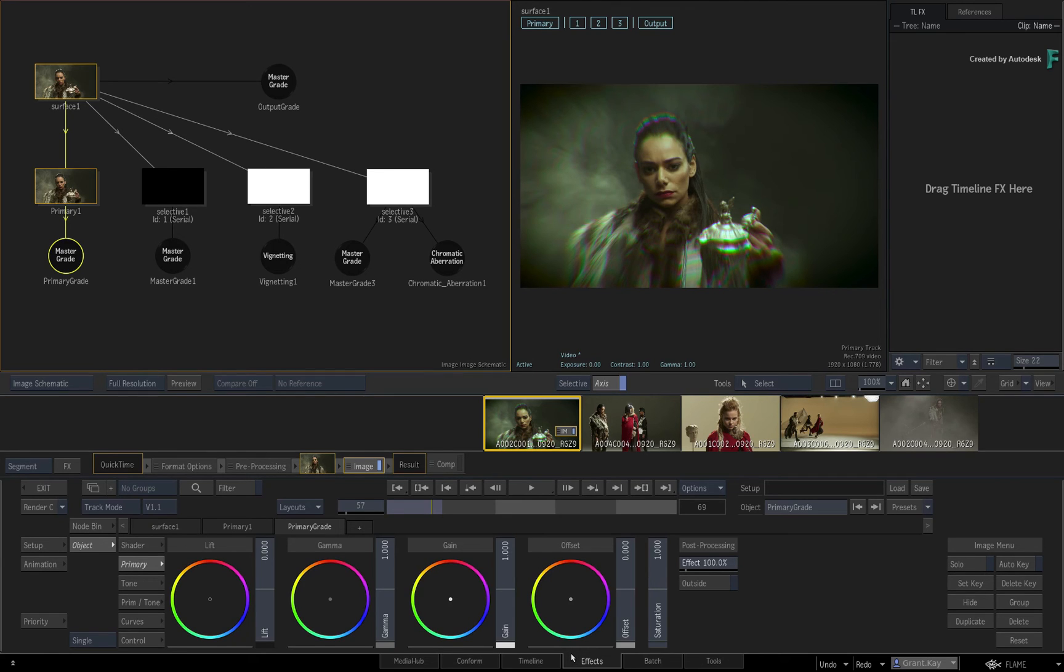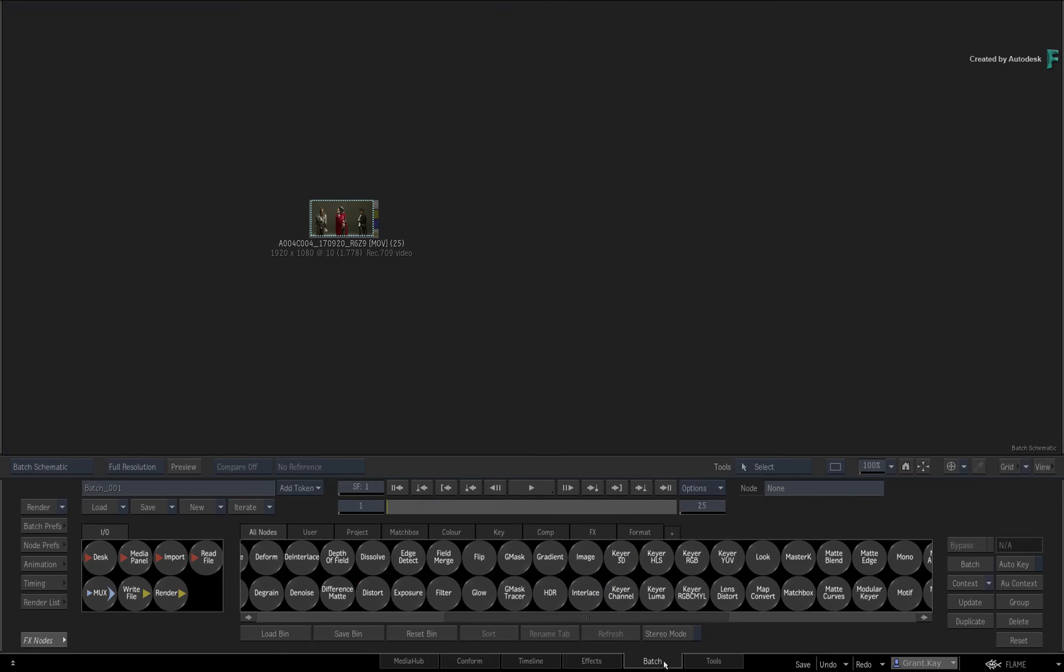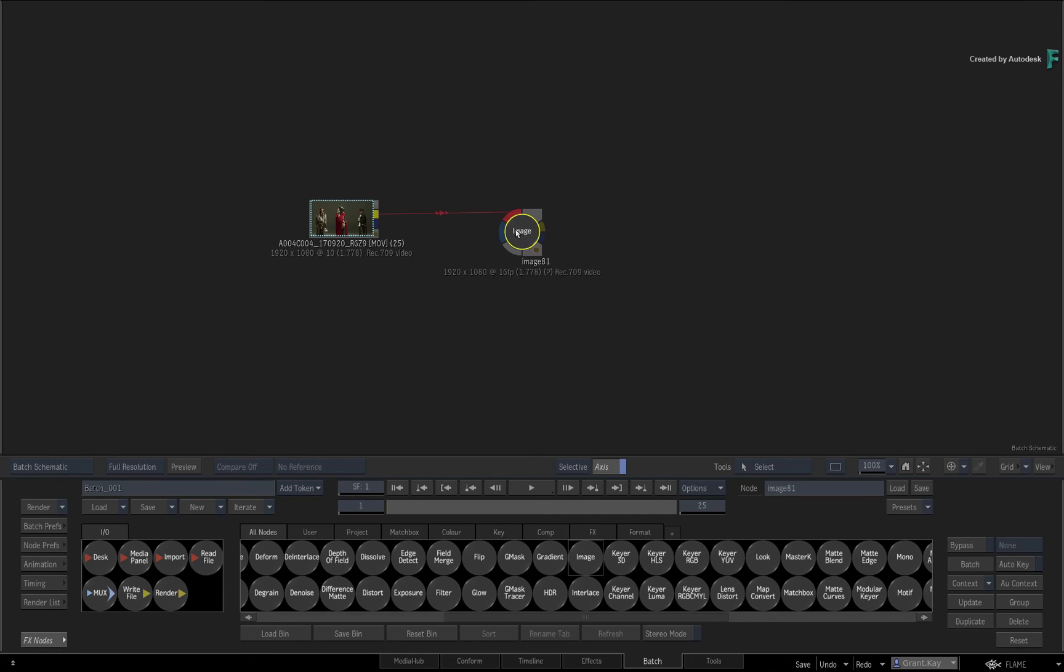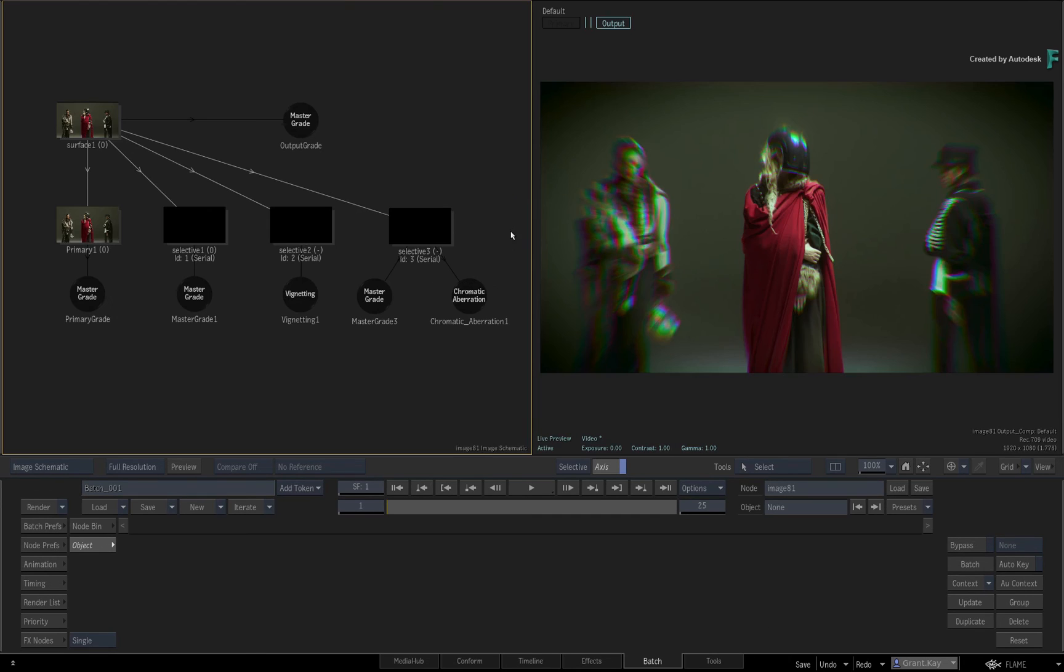But it's also worth considering how the default settings work in Batch and affect those specific nodes. Since the tools are shared between the environments, setting any custom defaults in the Image or Gmask Tracer TimelineFX will update the matching nodes in Batch.